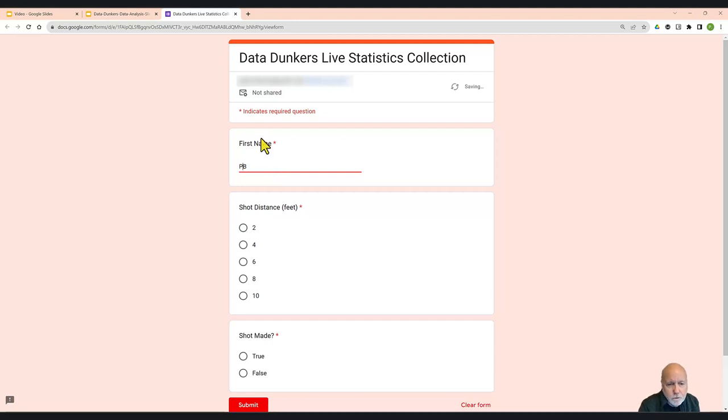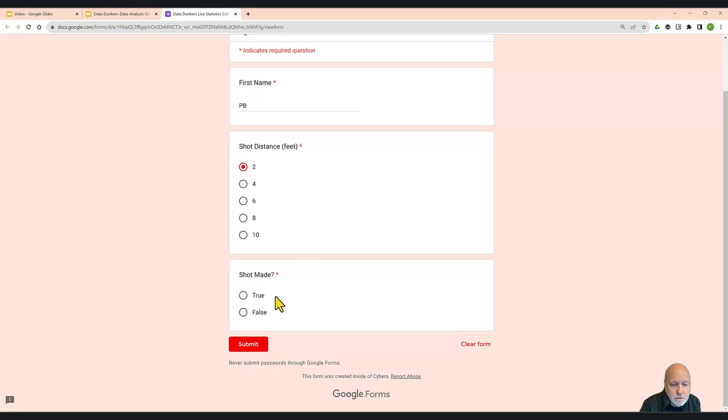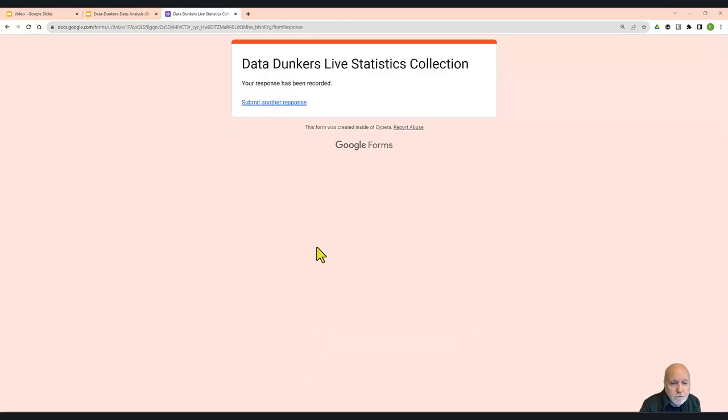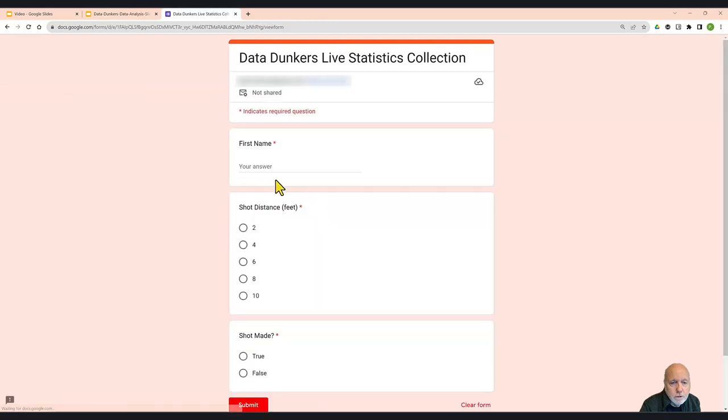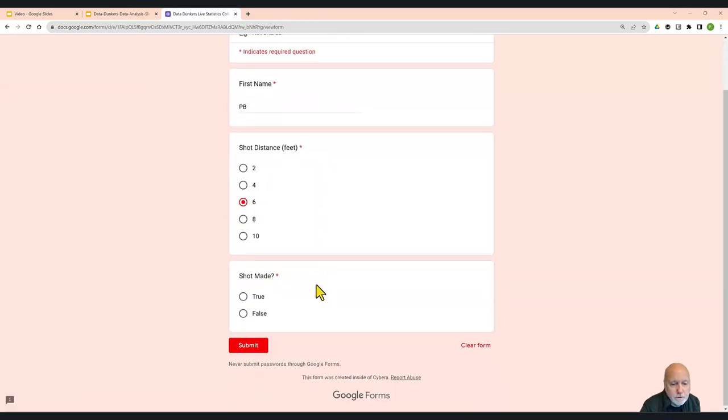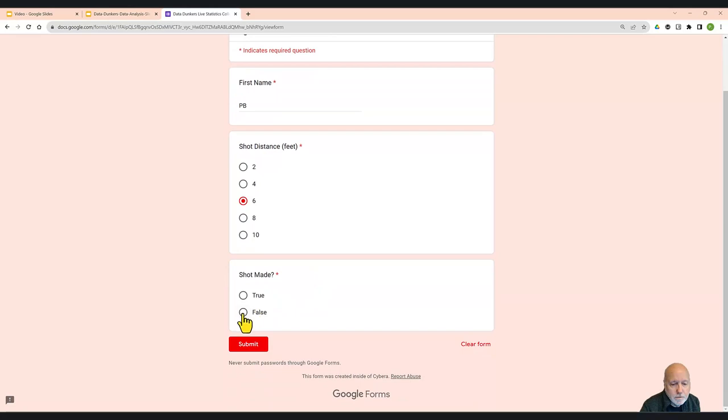You'll see why later on, why that's so important. So you put in your first name or your initials, you put in the shot distance, and then whether or not you made the shot. And then for every shot, you fill in the form again. So if I tried from six feet this time, and if I didn't make the attempt, I would click on false.